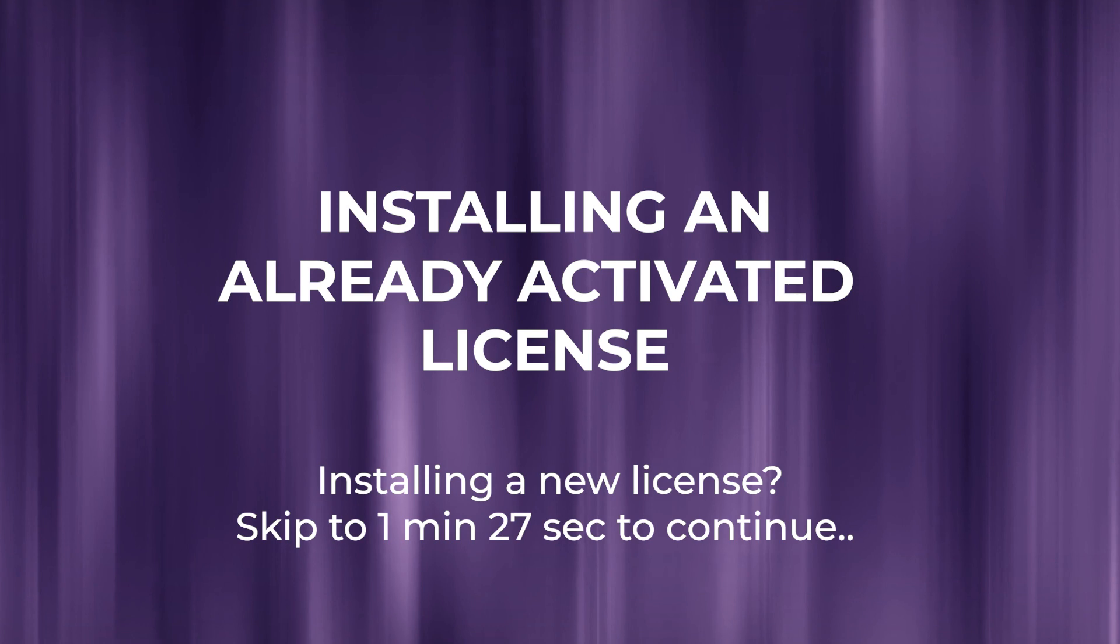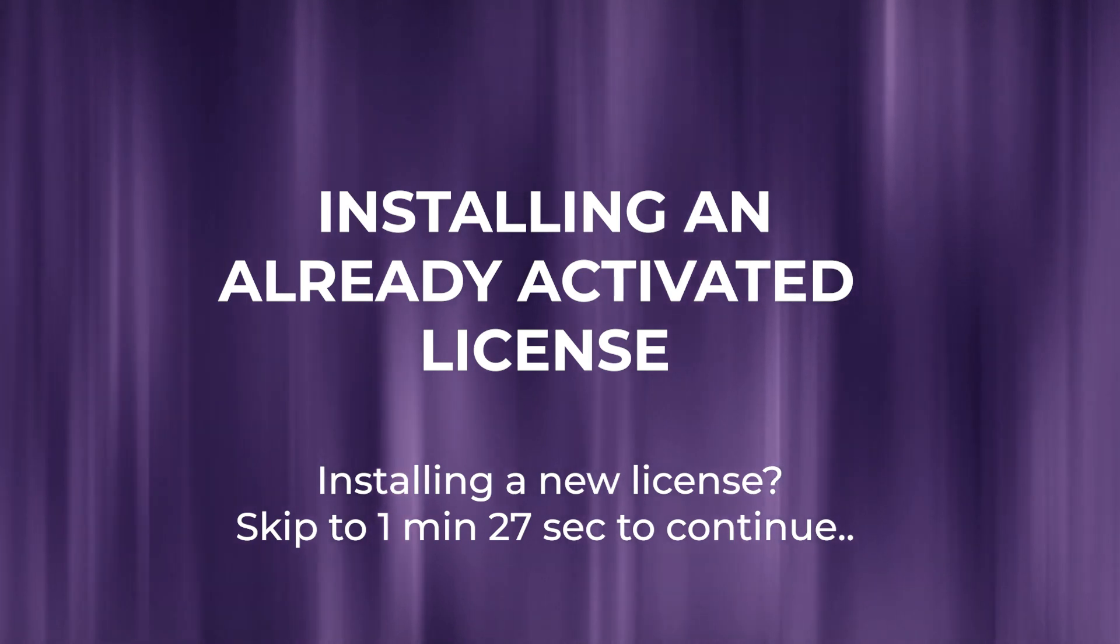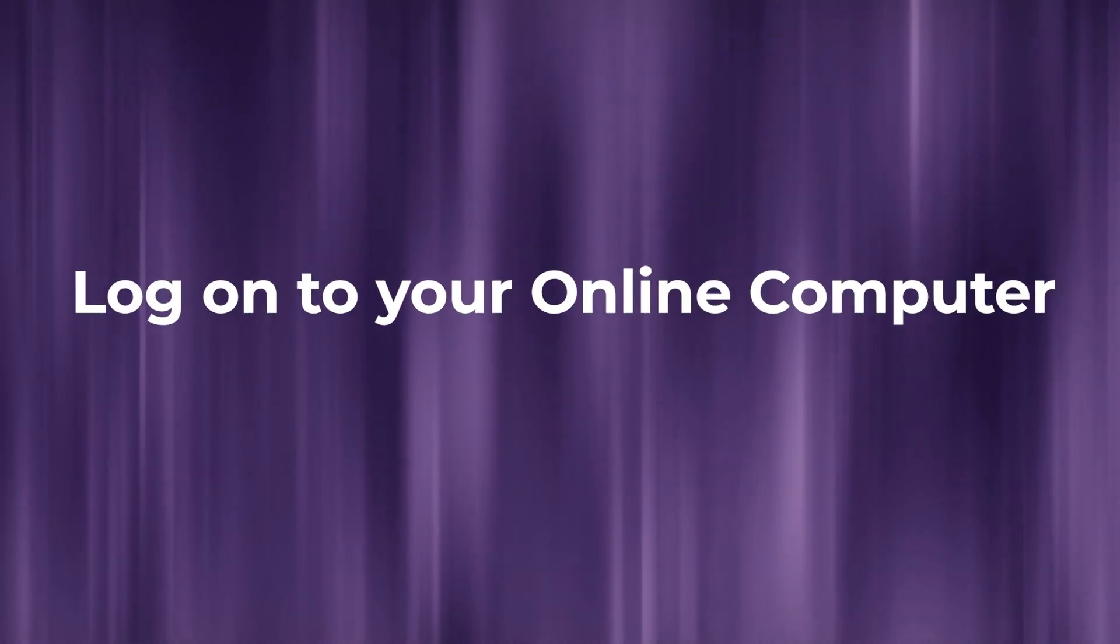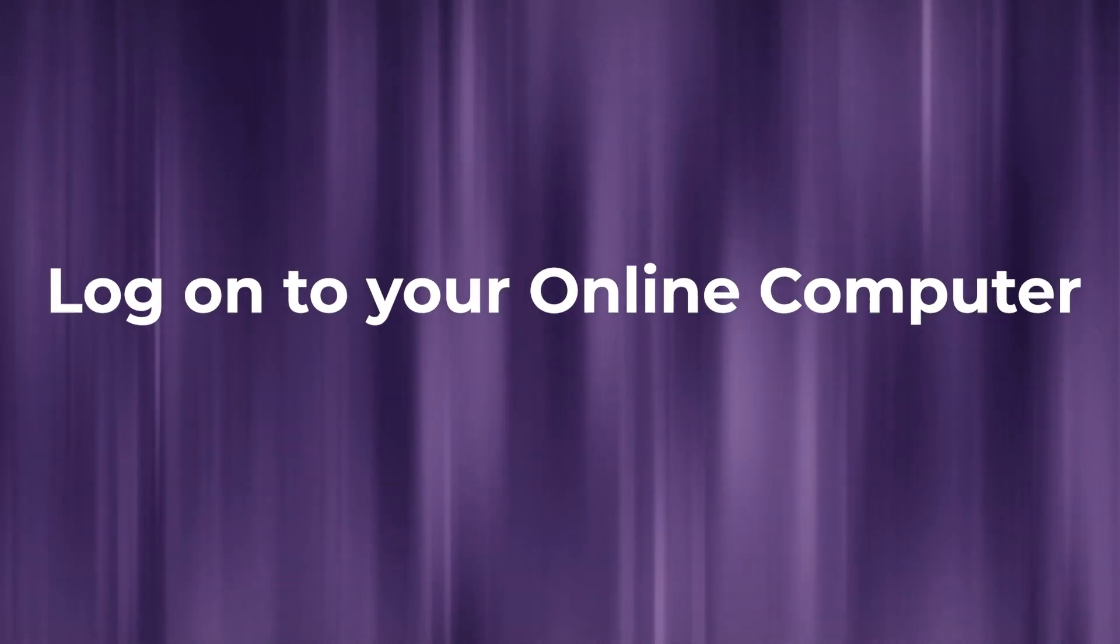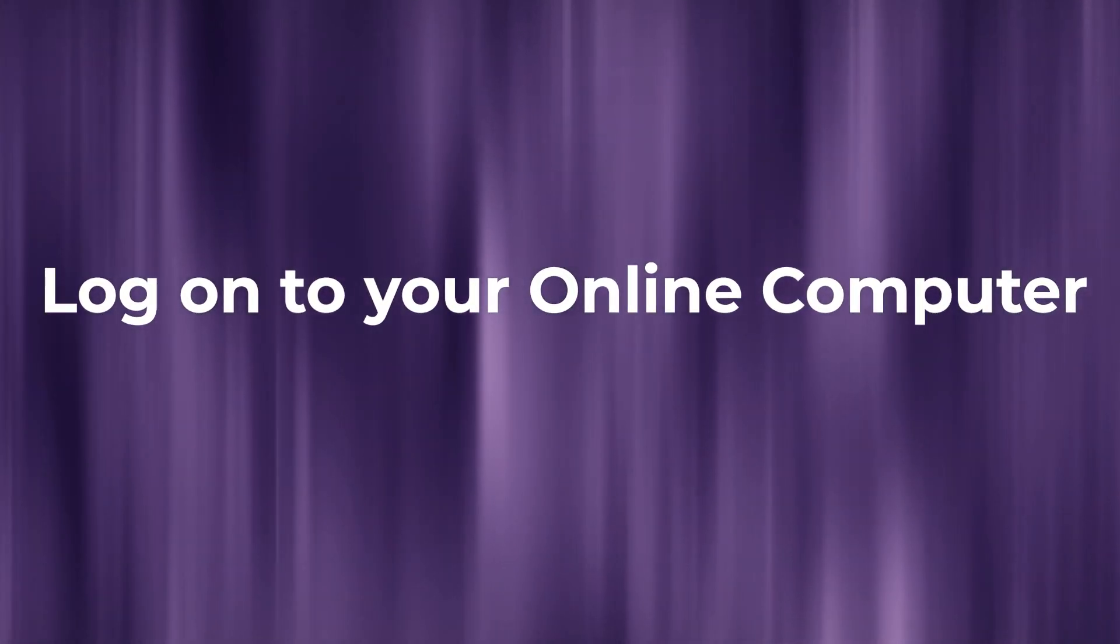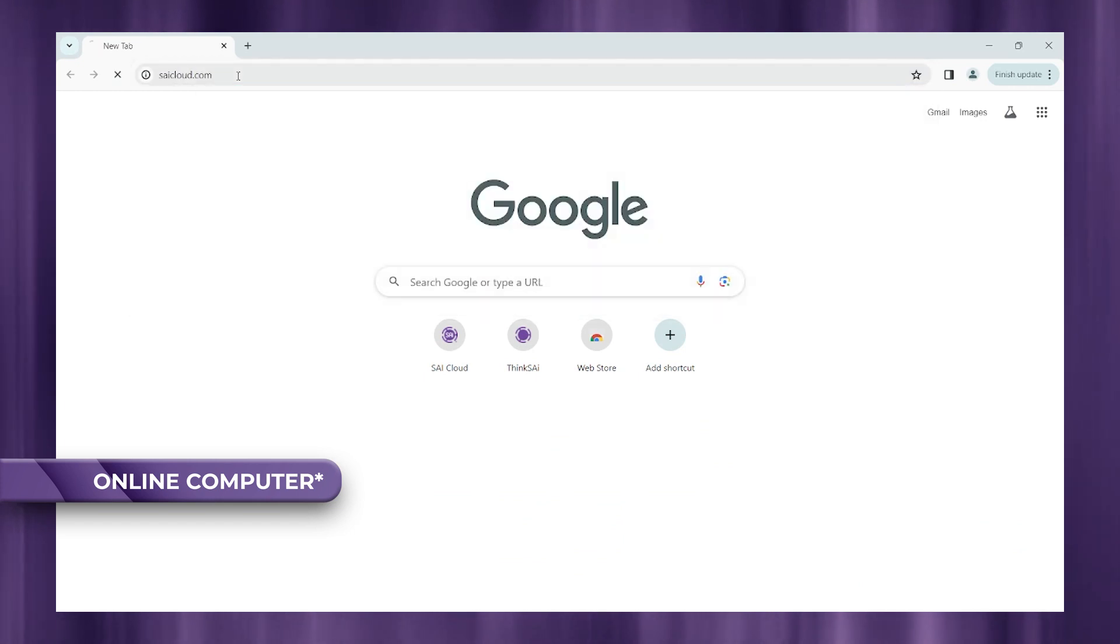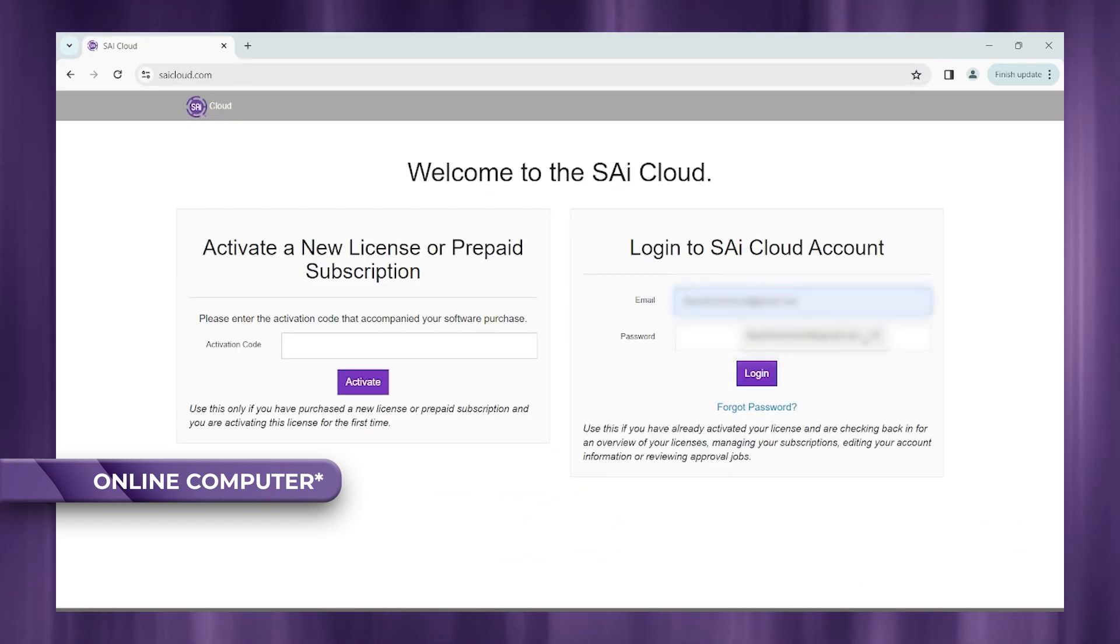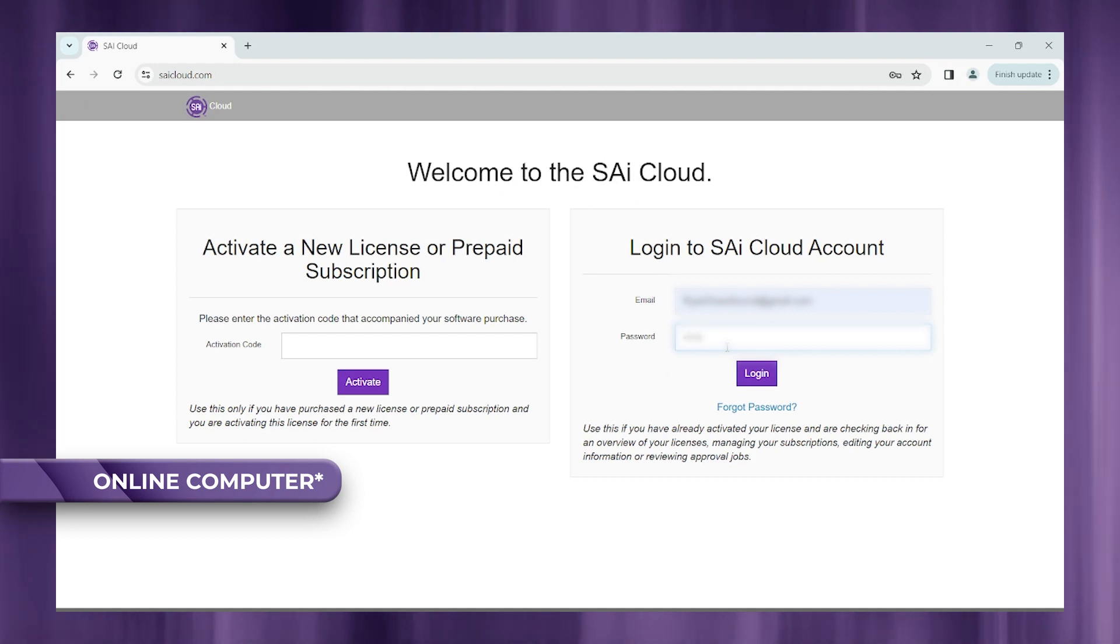Now let's take a look at installing an already activated license. Let's head to our online computer, open up a browser window and head to SAICloud.com. Go ahead and enter your login information and click login.